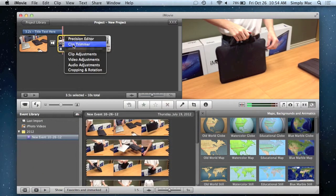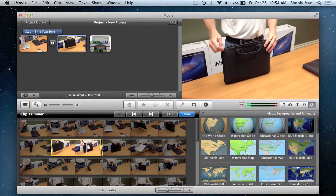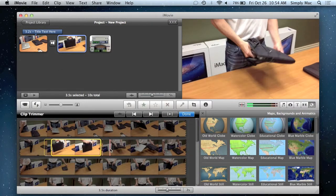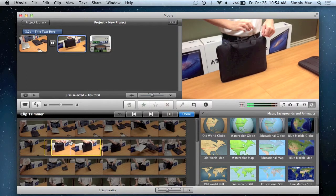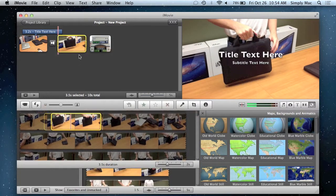You've got a clip trimmer, which is pretty self-explanatory. If you want to add a little bit more clip or remove a little bit of clip that's already in the video, that's what you'd use that for.